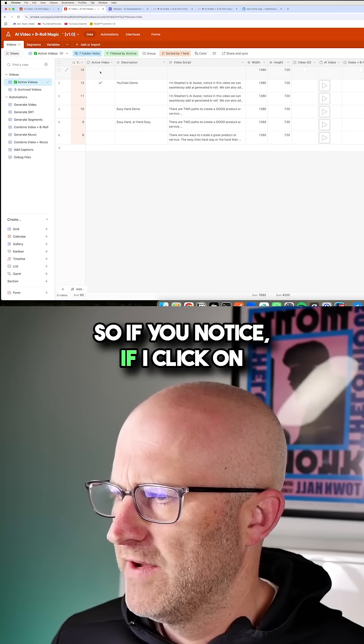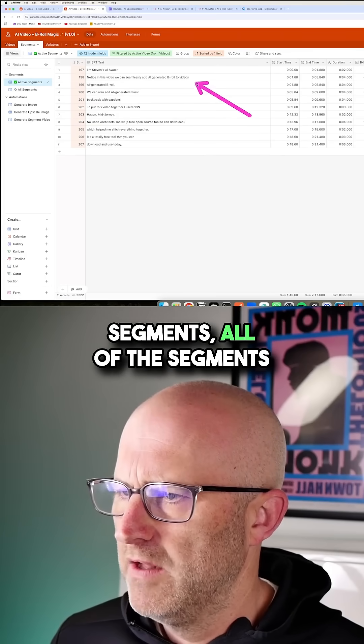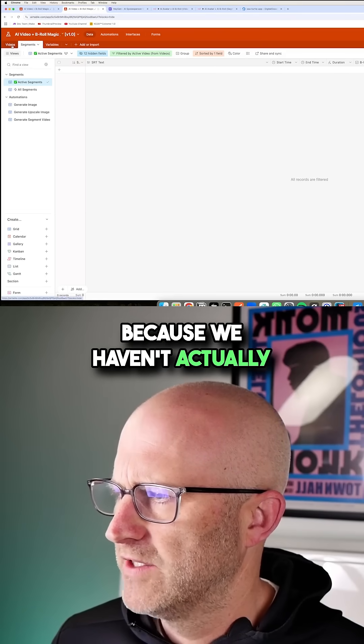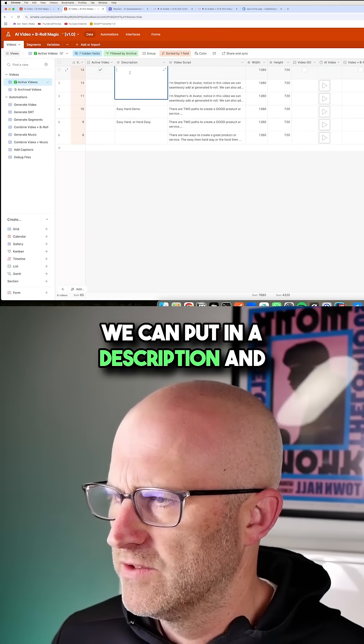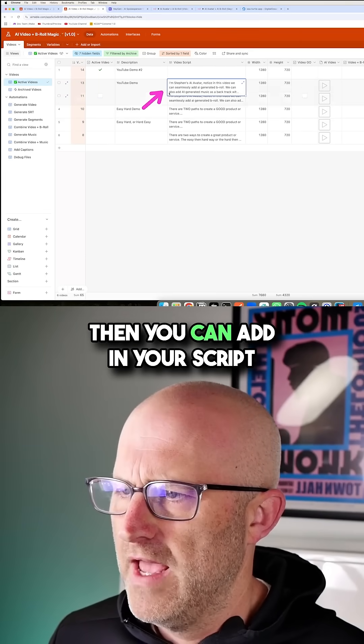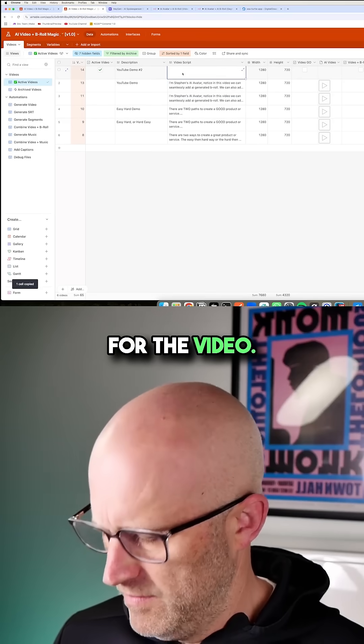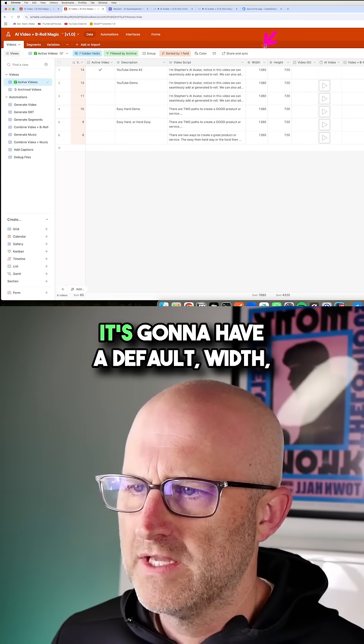So if you notice, if I click on this here and jump back to segments, all of the segments are going to disappear because we haven't actually generated any yet. We can put in a description and then you can add in your script for the video. Of course, you could auto-generate this as well.